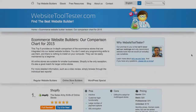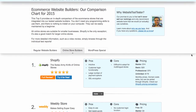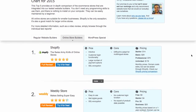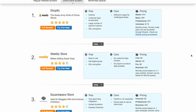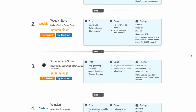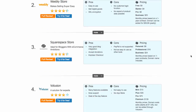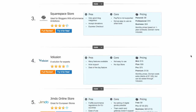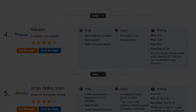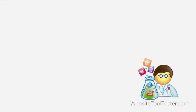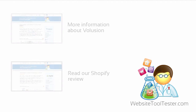You can find more detailed information about different eCommerce platforms at WebsiteToolTester.com. We hope you found this video useful. If you would be kind enough to give us a like, we'd be very grateful.